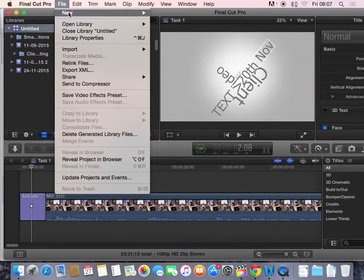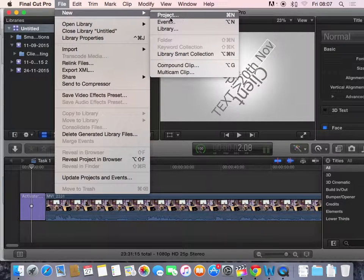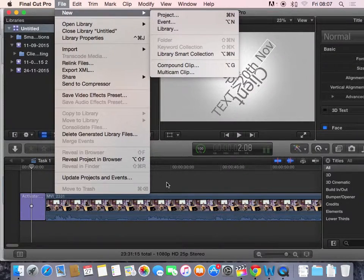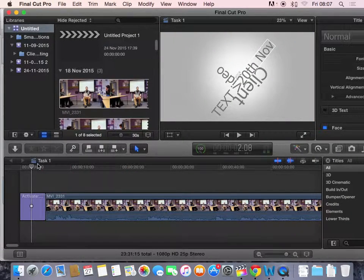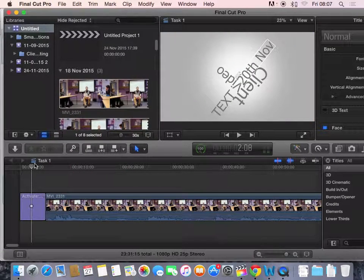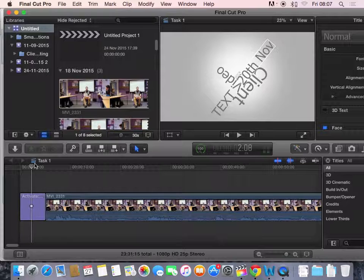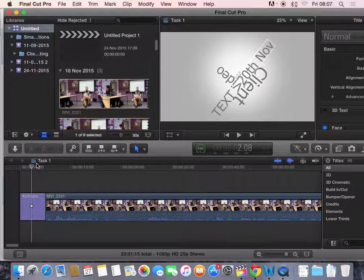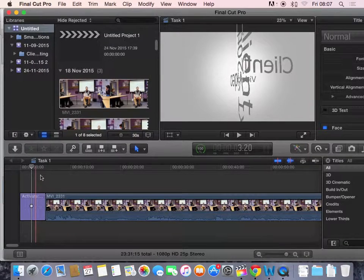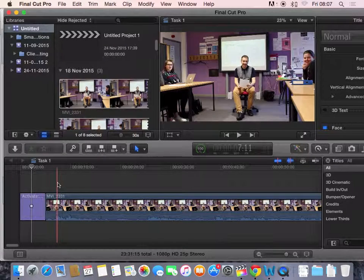And you also have project. This is your project, your timeline down here. And you'll notice that little icon there. So, you do need to distinguish the three different types of bins, libraries, events, and projects.